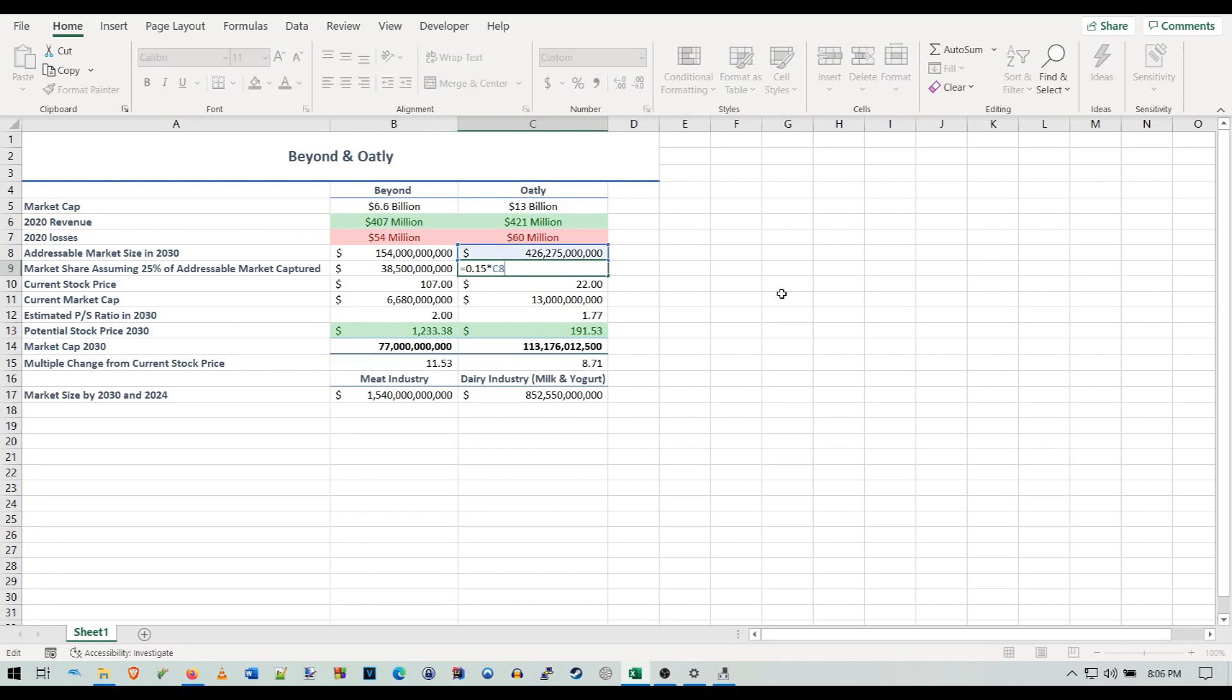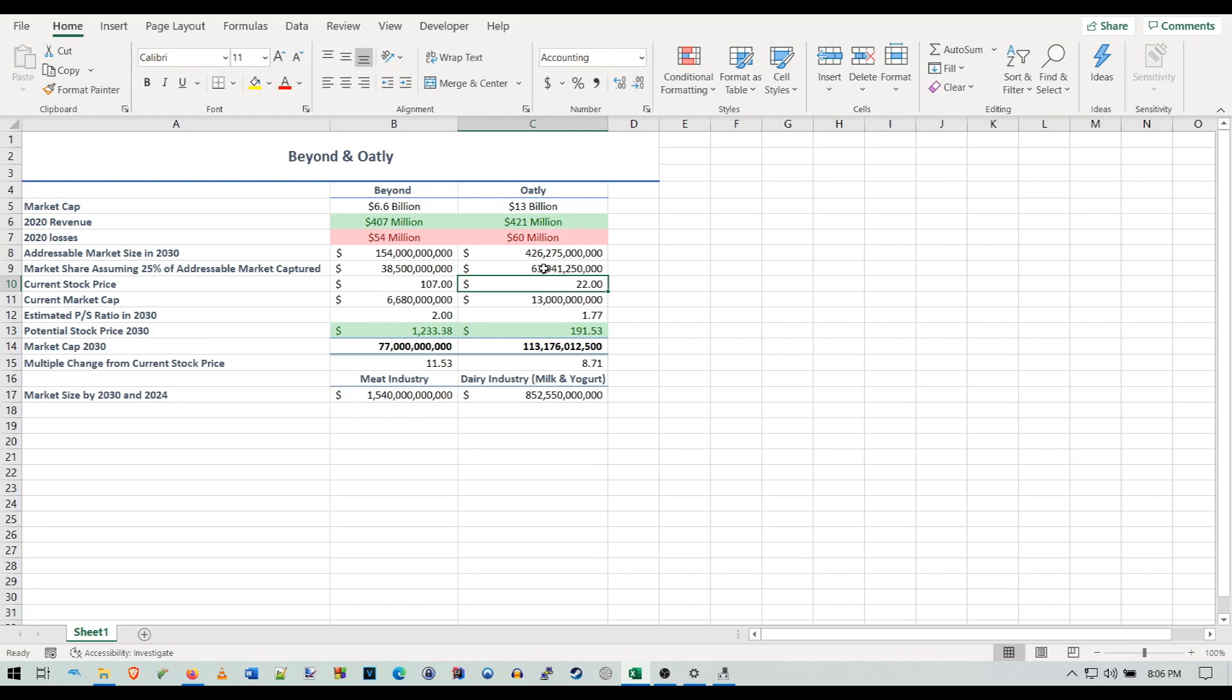It's an 8.7x from Oatly's current price because they are a little bit overvalued currently, so that's why they have the lower multiple. This is assuming a 15% market share of the plant-based dairy industry for Oatly. If you want to bump that up to 25%, then we get a pretty